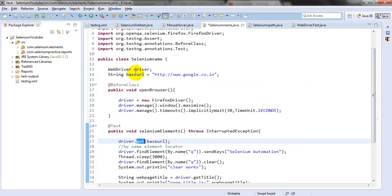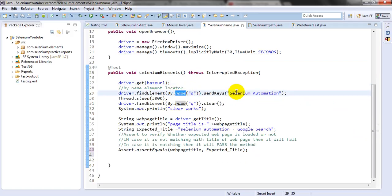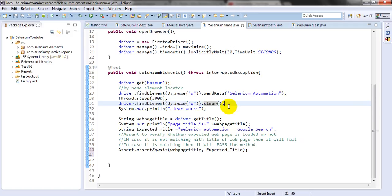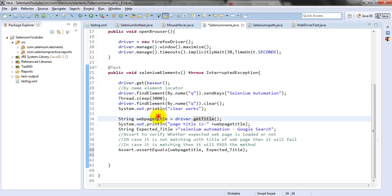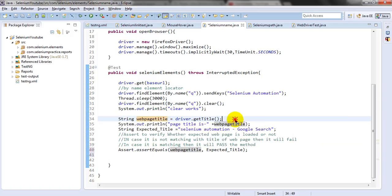Using driver.get(), I am using the get method with the base URL to open the URL in the Firefox browser. I am locating the element with the help of name and sending the text 'Selenium automation' as the search keyword to the search box. I am using 'q' as the locator. I clear the field to check whether it goes back to the previous home page. Then I store the particular page title in a String variable.